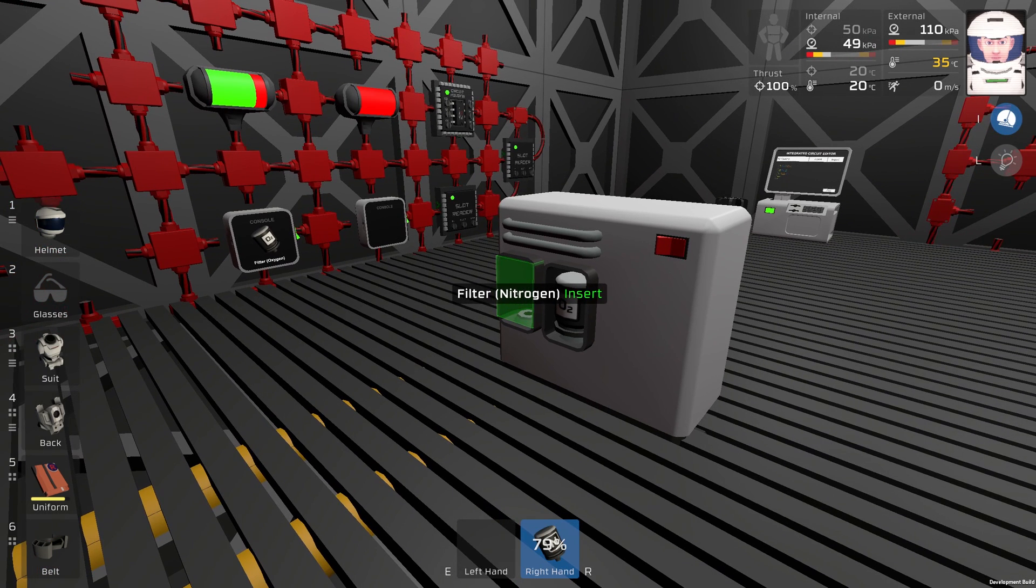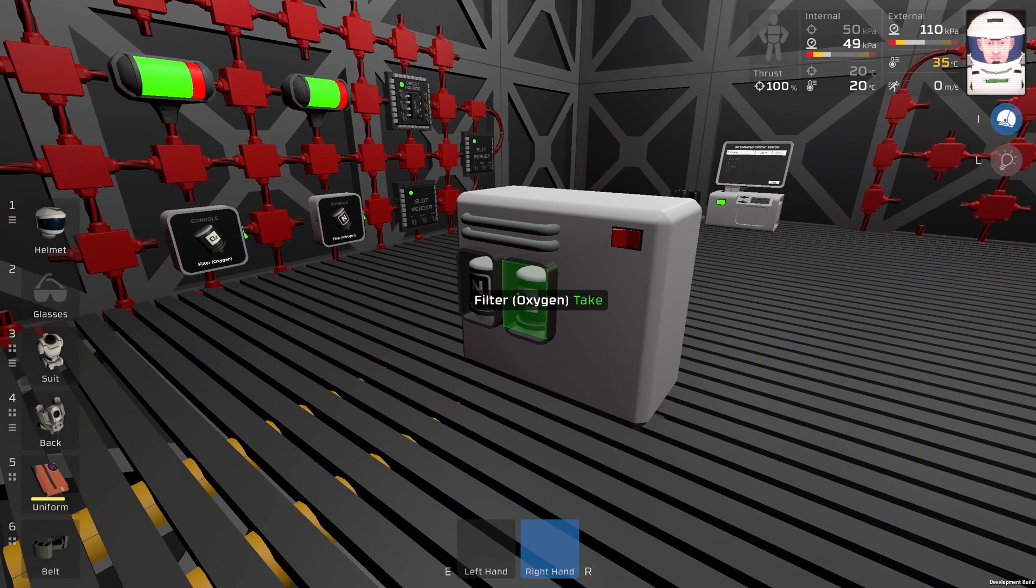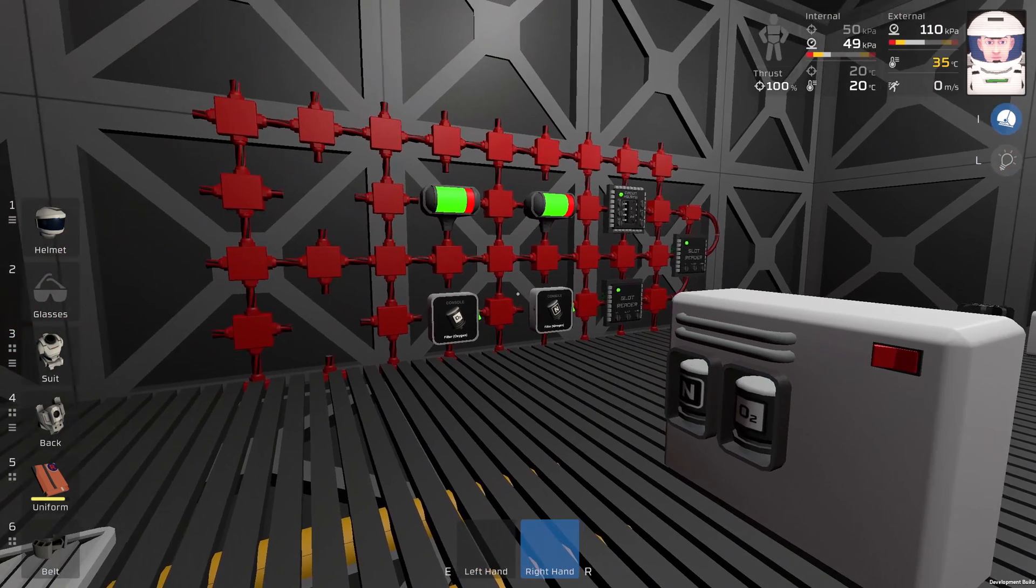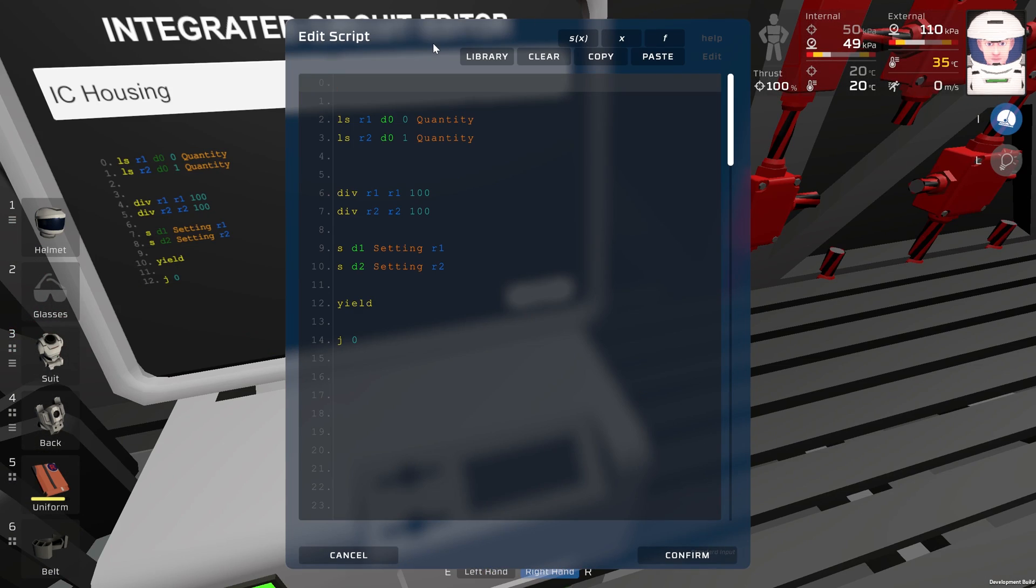If I take the filters out of the filtration unit, we can see what is happening. This is the program, so I will try to explain it.